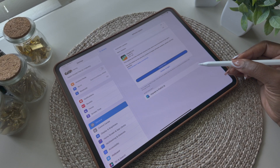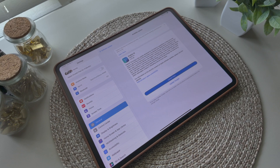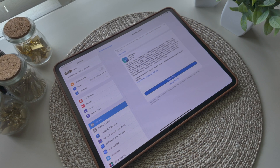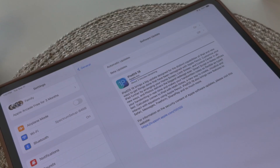Now this update is not going to include Apple Intelligence yet. It's scheduled to be released with iPad iOS 18.1 in October.